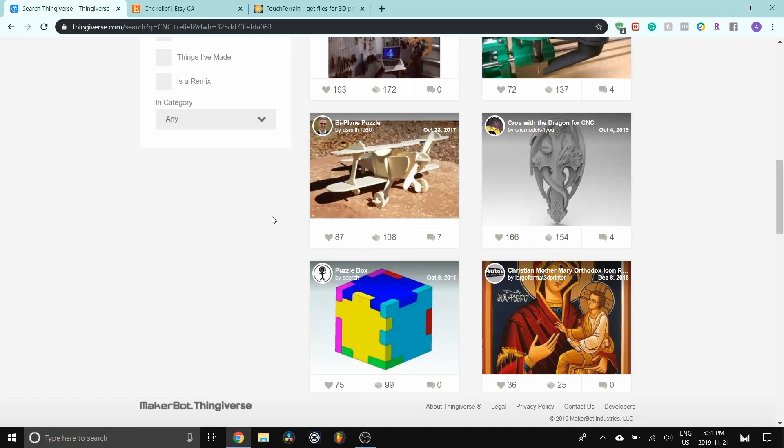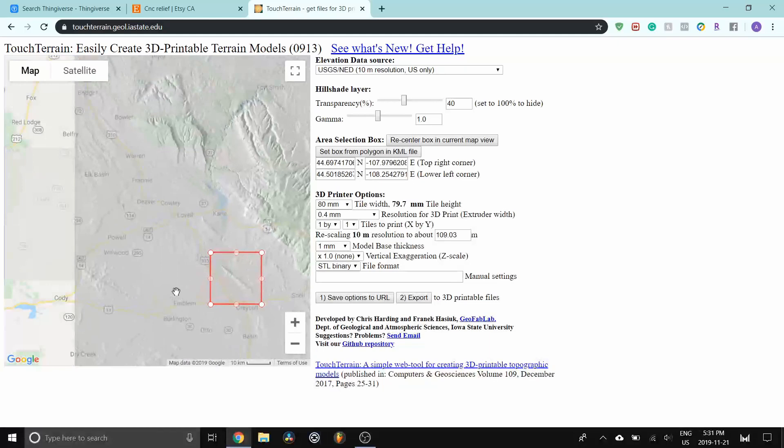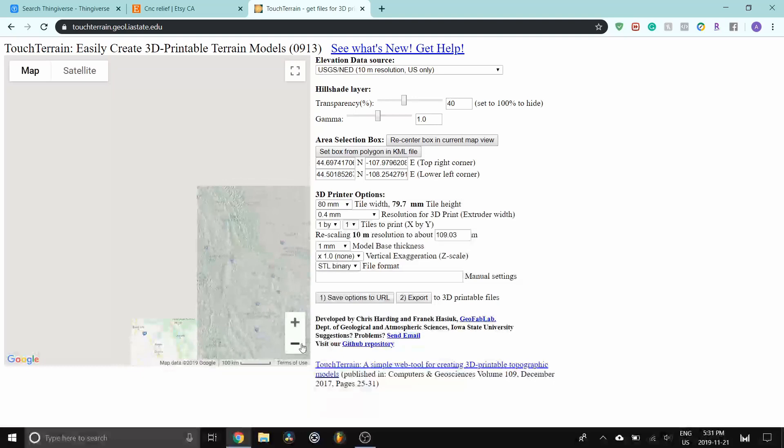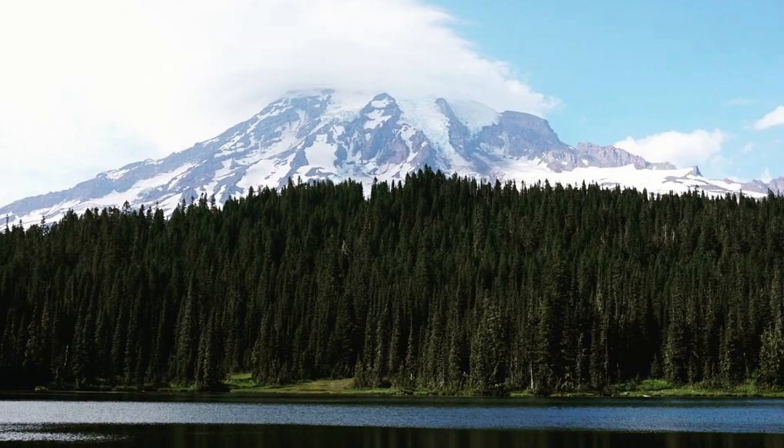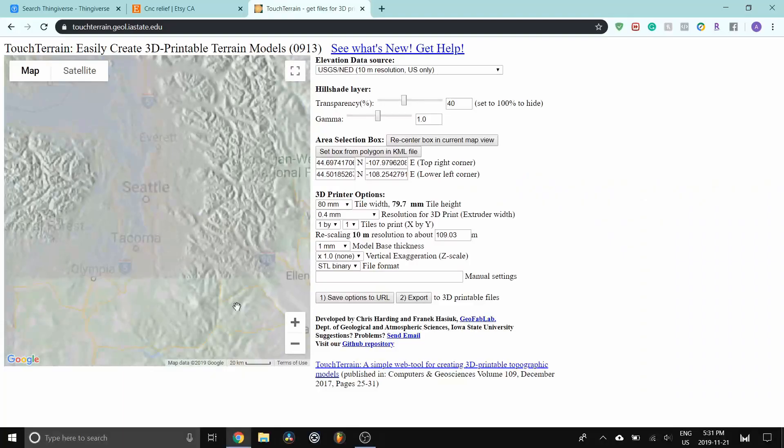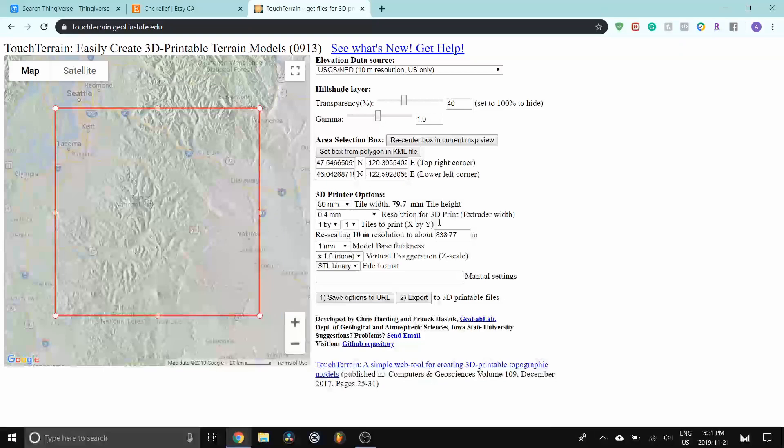For this particular project, however, I used a program called TouchTerrain. It's a web-based program where you can use this red square and find a spot on the earth to download a STL file. And I put this square on Mount Rainier, which is in Washington. It's close to where I used to live when I was a kid, so I've been to the mountain before.